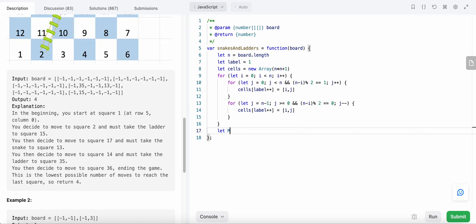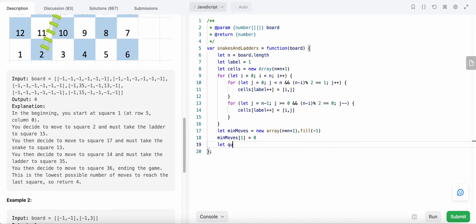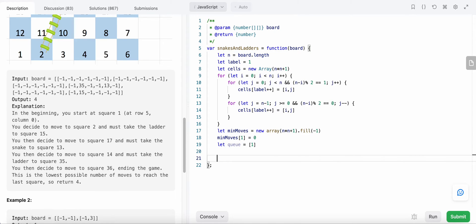Now we create the minimum moves array of length n times n plus one, filled with minus one. We set minimum moves at label one to zero, since that's our starting point. Then we create the queue and add value one, because we start from label one.